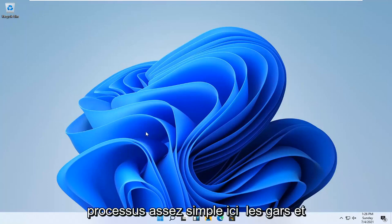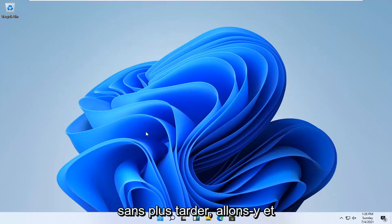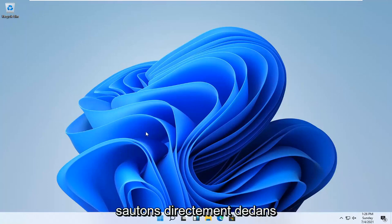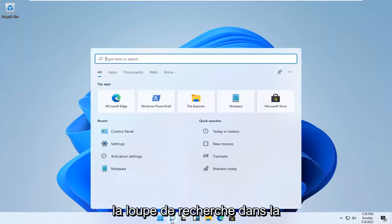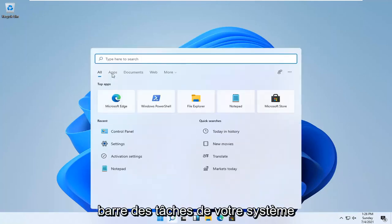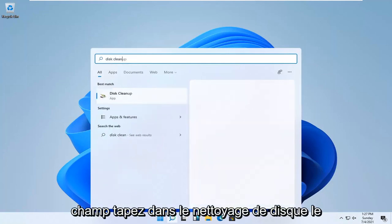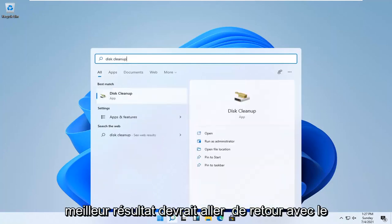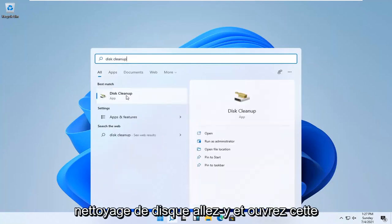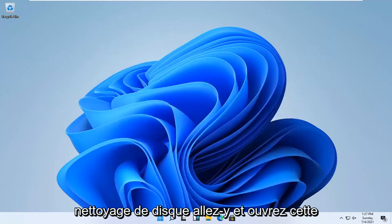So this should hopefully be a pretty straightforward process. Without further ado, let's go ahead and jump straight into it. All you have to do is open up the search magnifying glass down in your system taskbar, and then in the type here to search field, type in disk cleanup. The best result should come back with disk cleanup — go ahead and open that up.